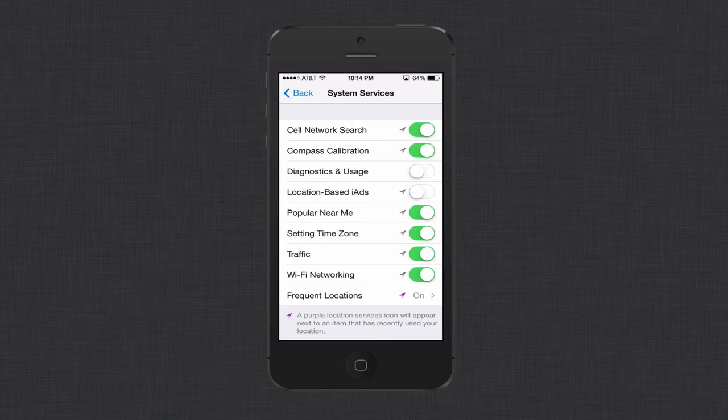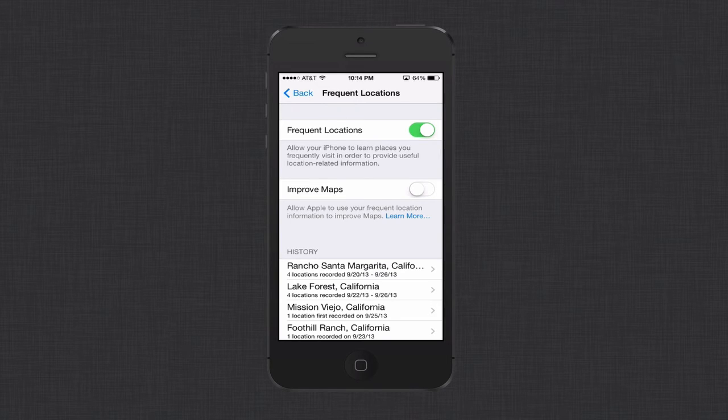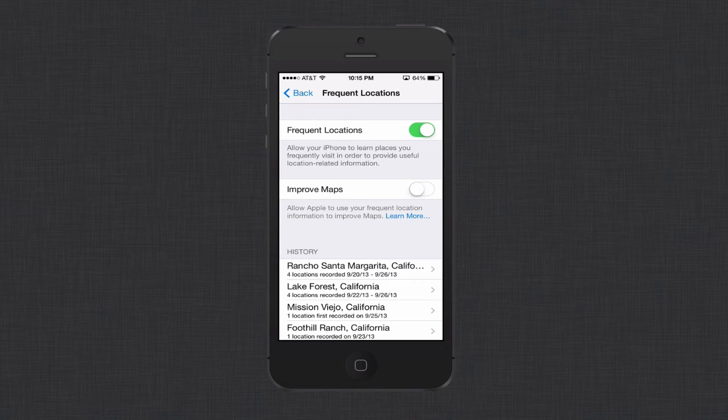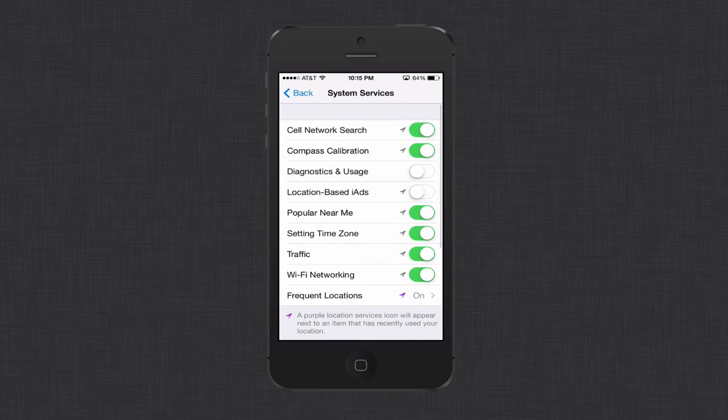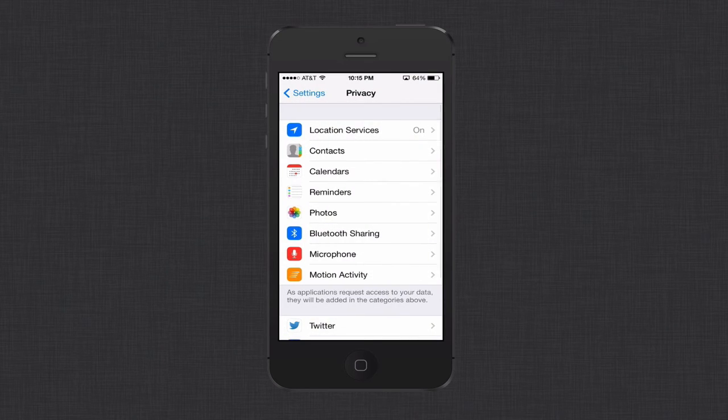You've also got frequent locations down here. You can turn this off as well. The frequent location just keeps a history of where you've been and kind of stores that history for you. That's information you can use in other applications and things. You can just turn that off as well if you're having battery issues. That should also help because it's constantly trying to track your location. So that's going to suck up battery life. That's another thing that you can do.